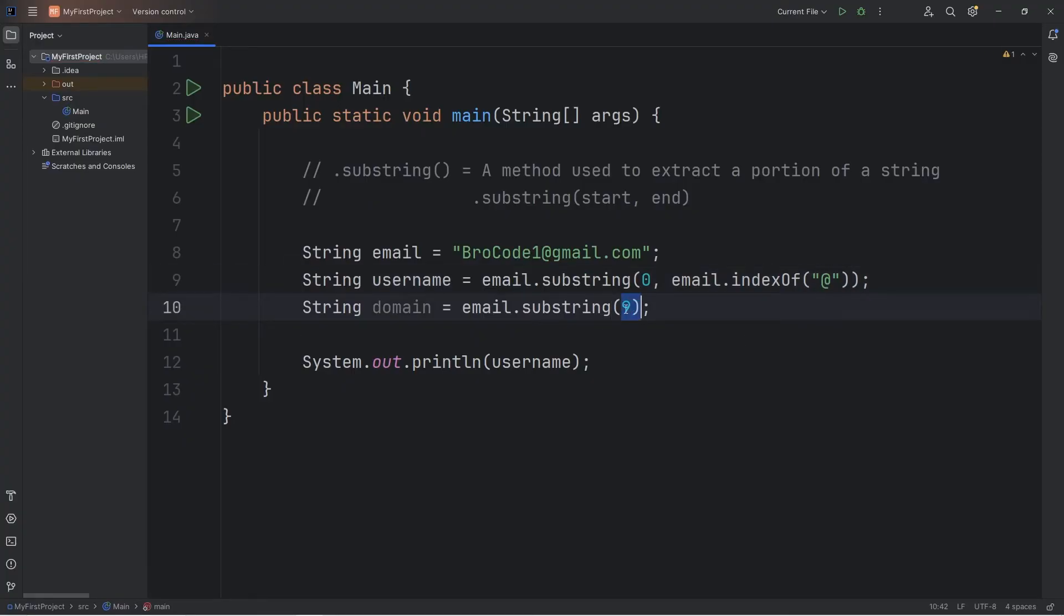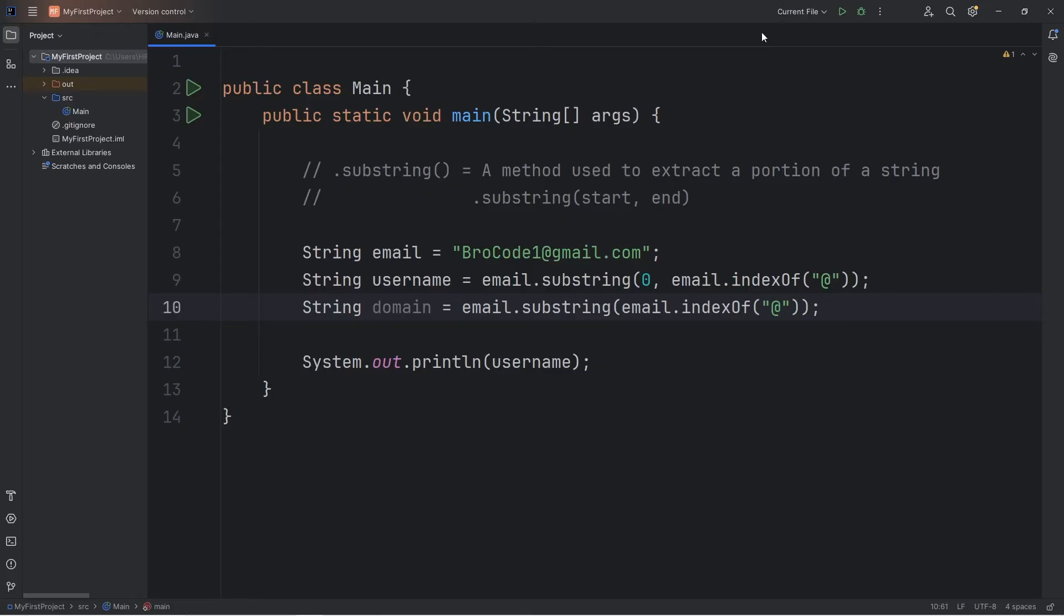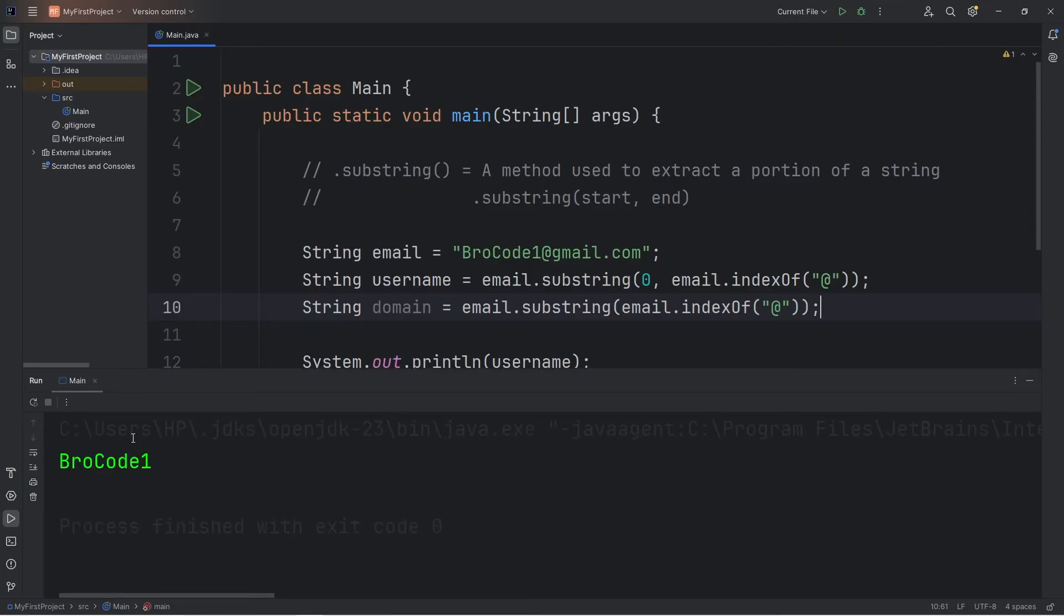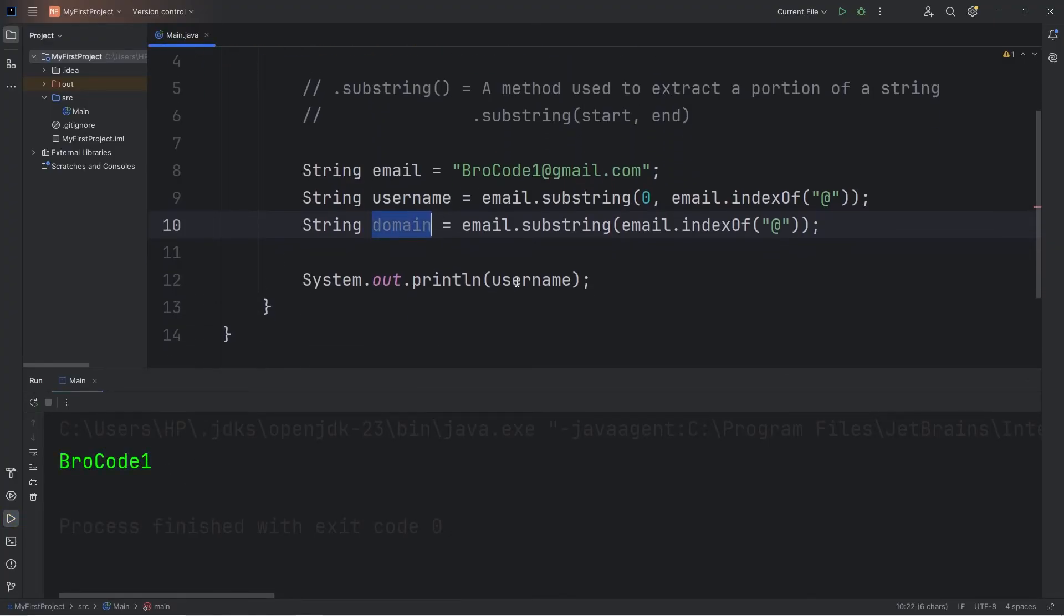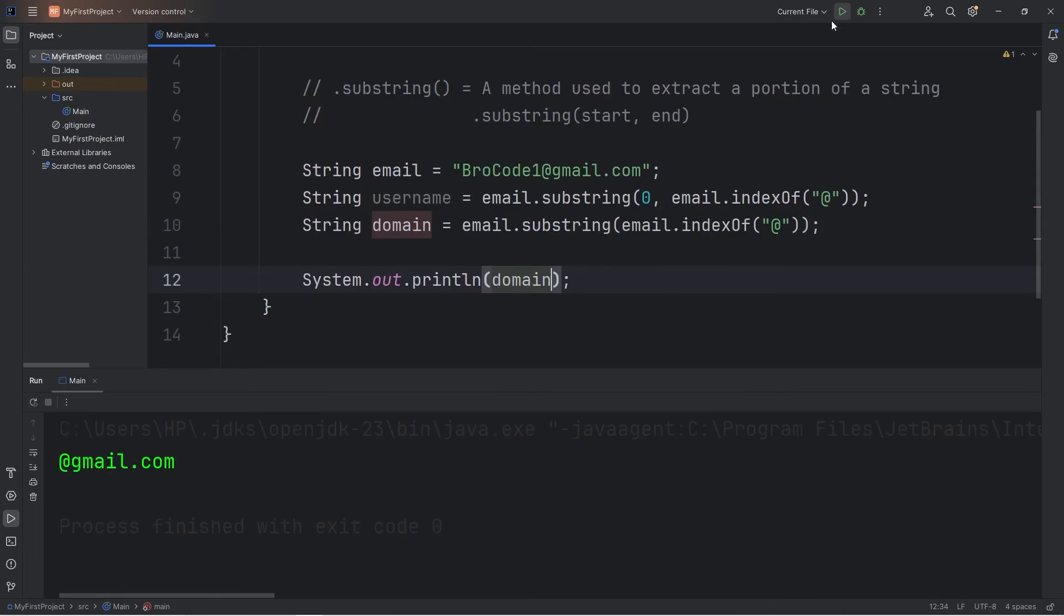We're going to replace this number with email dot index of, and find the at sign. So now let's try printing our username. So here's my username. Then let's print the domain. Currently we have that at sign.